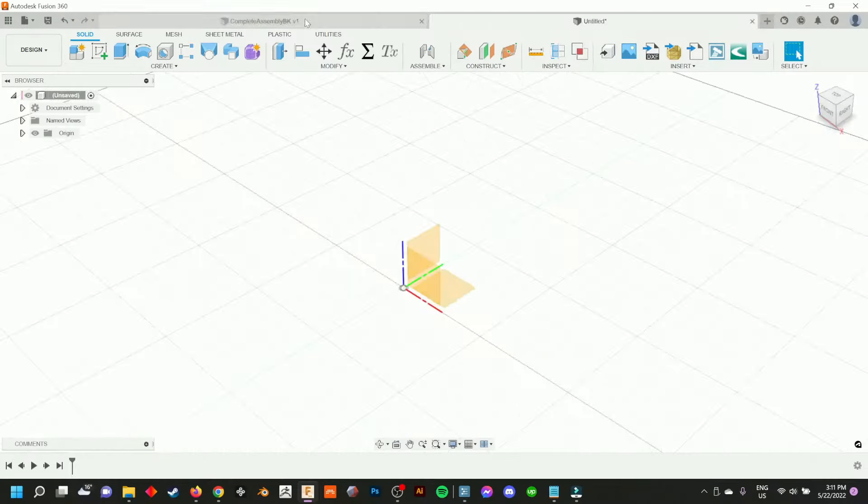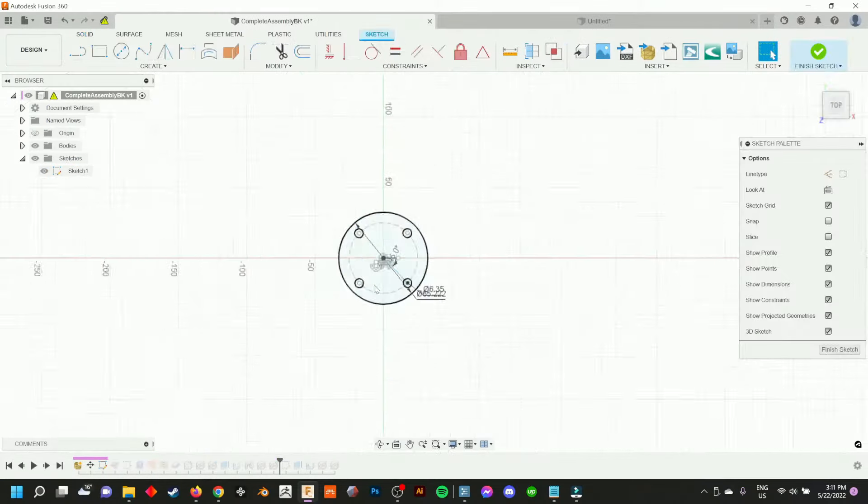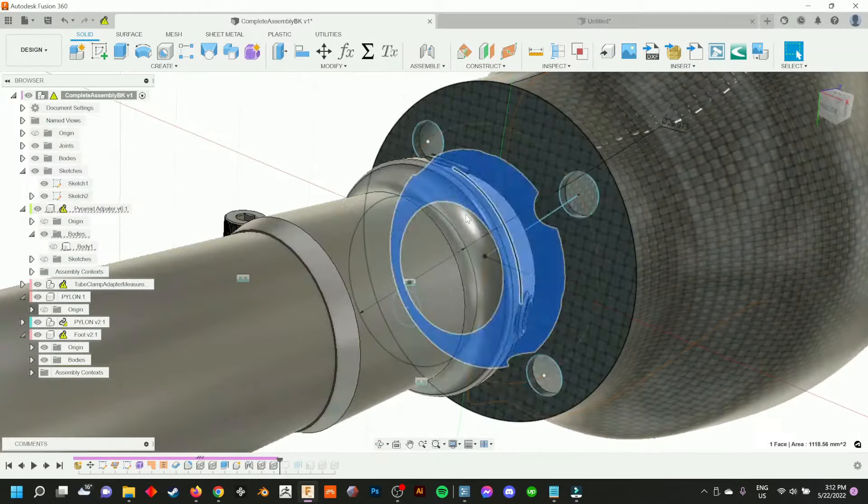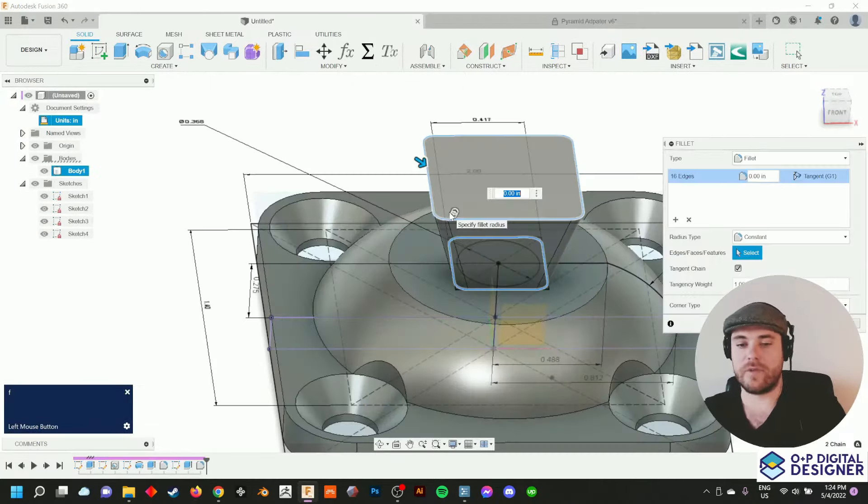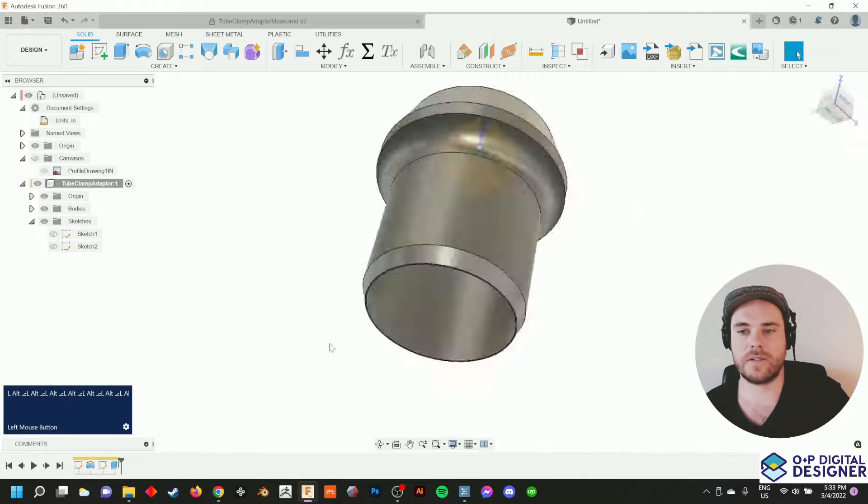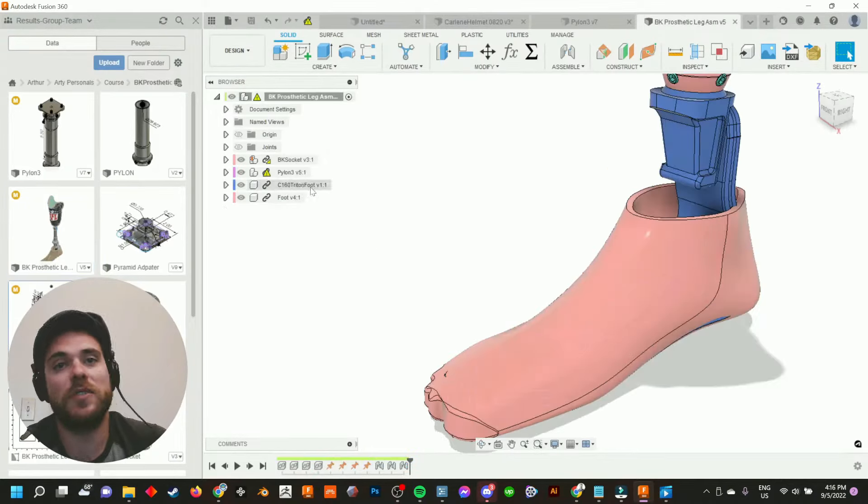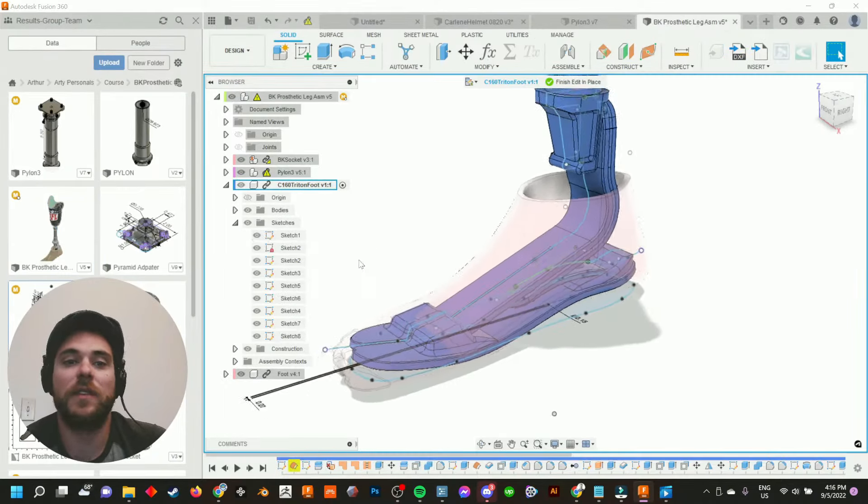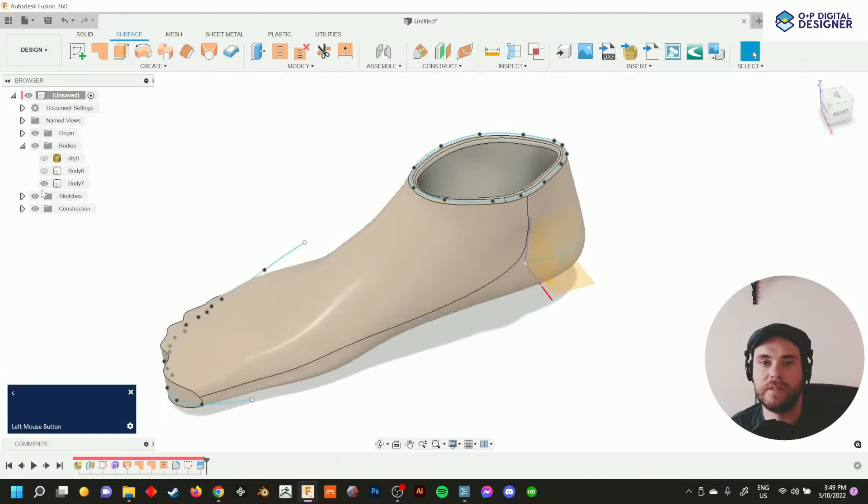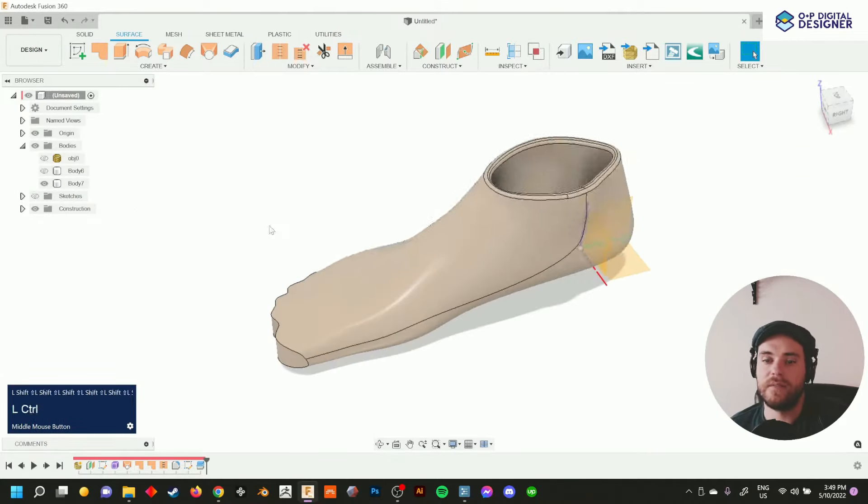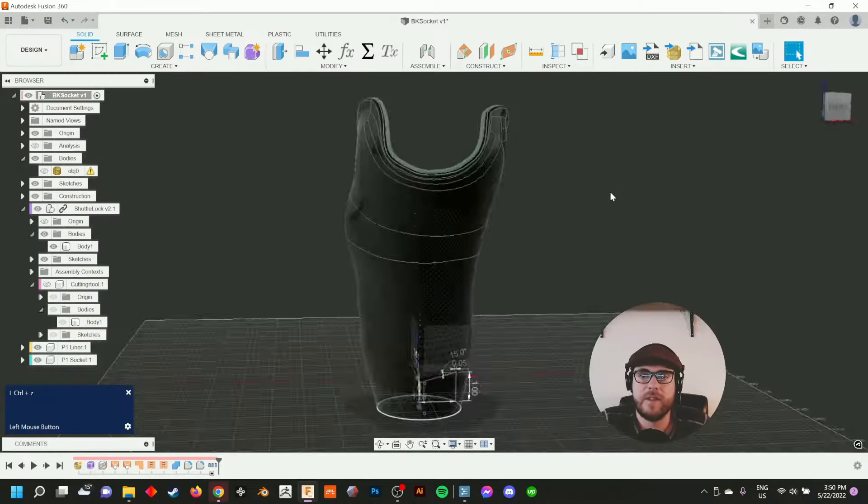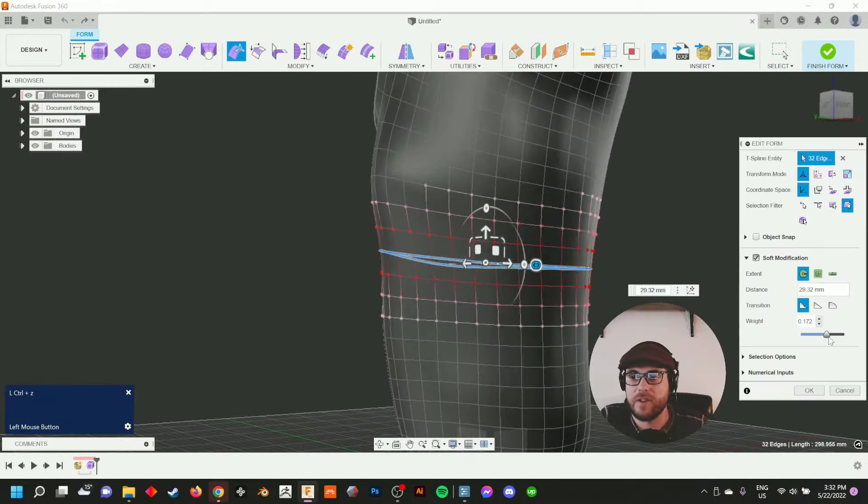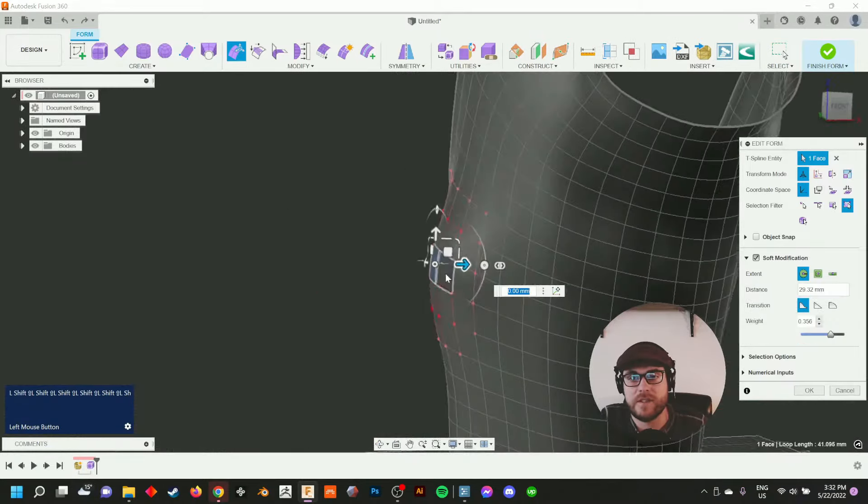After that we dive into the introduction to the user interface and then basic commands that allow us to start creating things like a shuttle lock or a pyramid adapter or a tube clamp adapter, a pylon and rapid modeling something like a bow foot from just 2D images or a foot shell from a prepared 3D scan. And also very excitingly we're going to create a BK socket from a prepared 3D scan and talk about organic surfacing inside of Fusion 360.